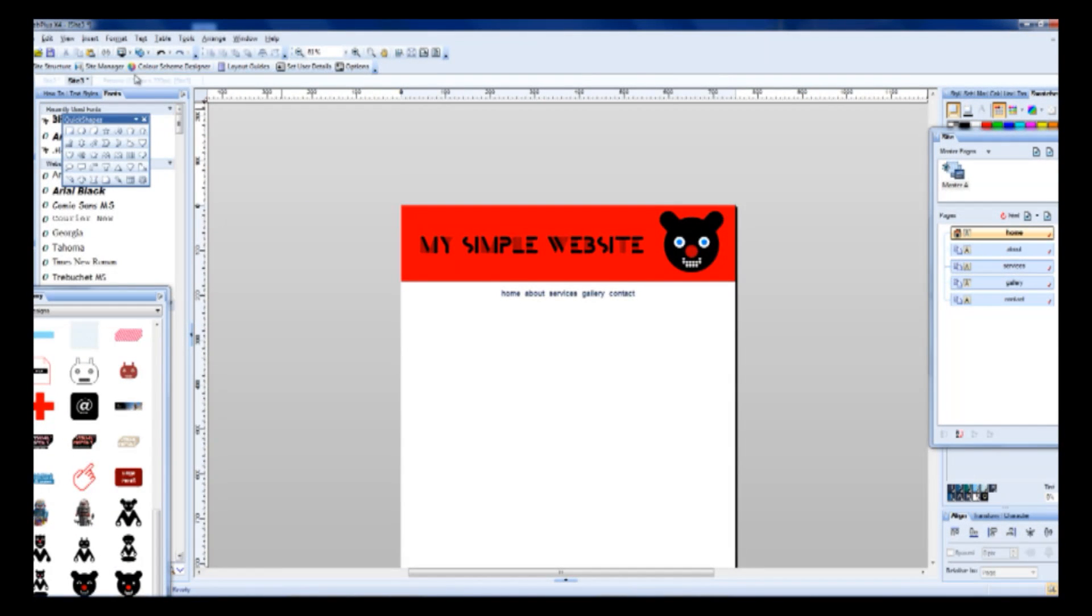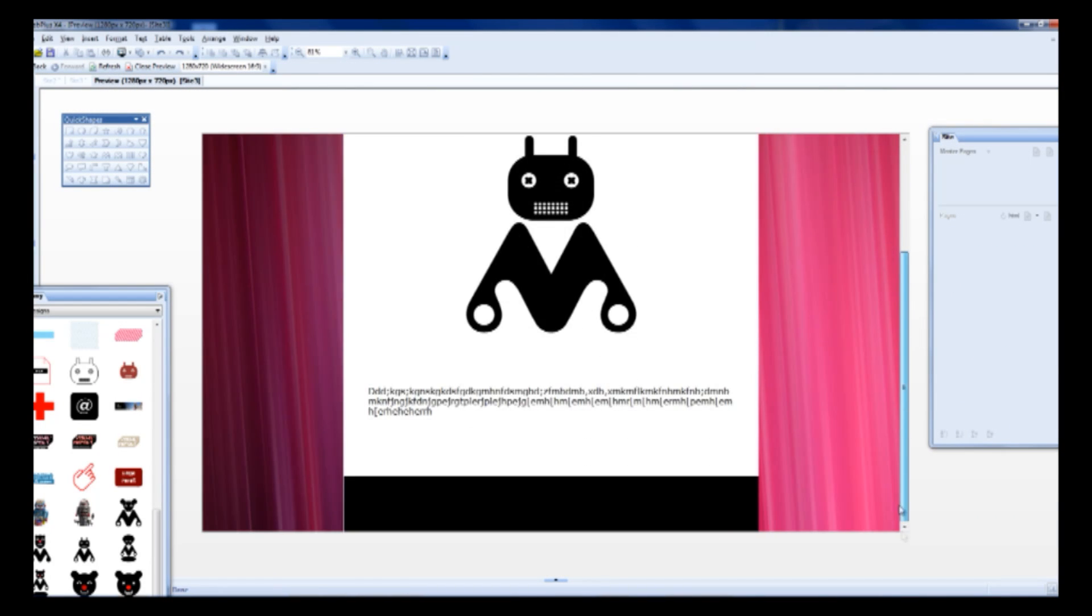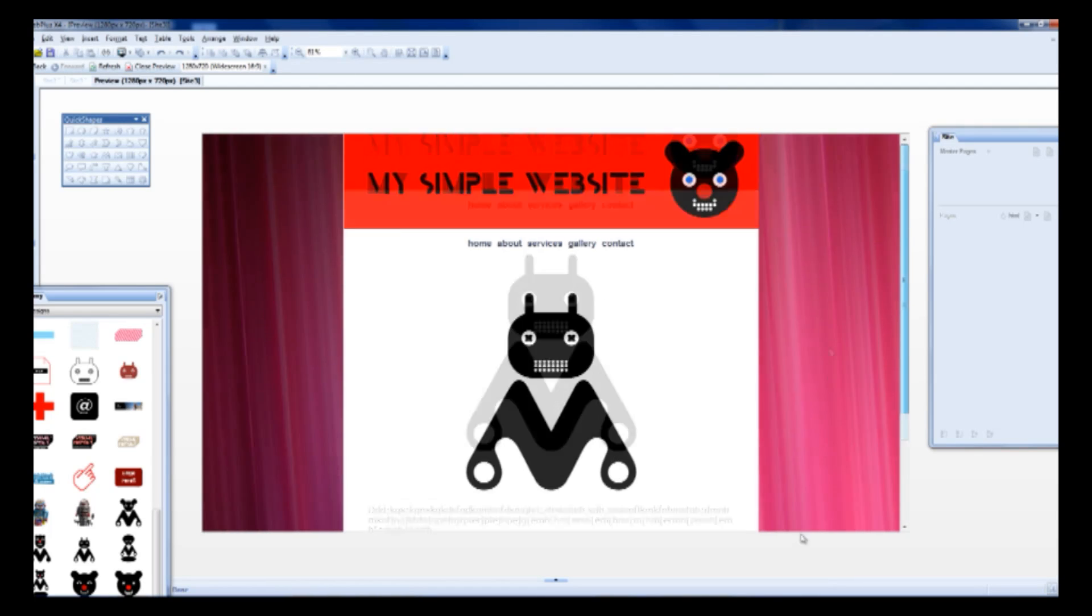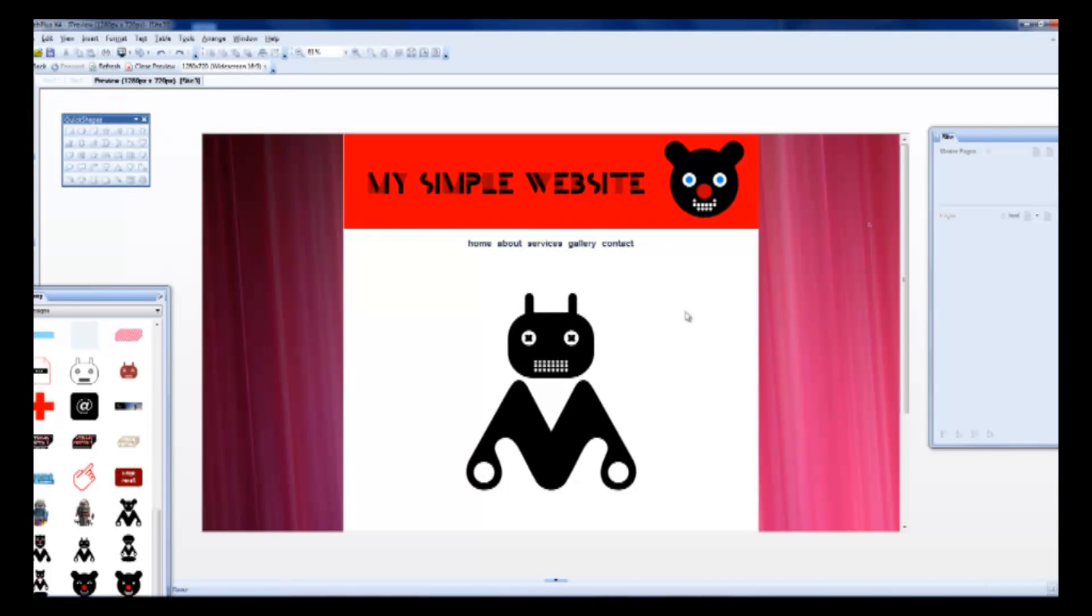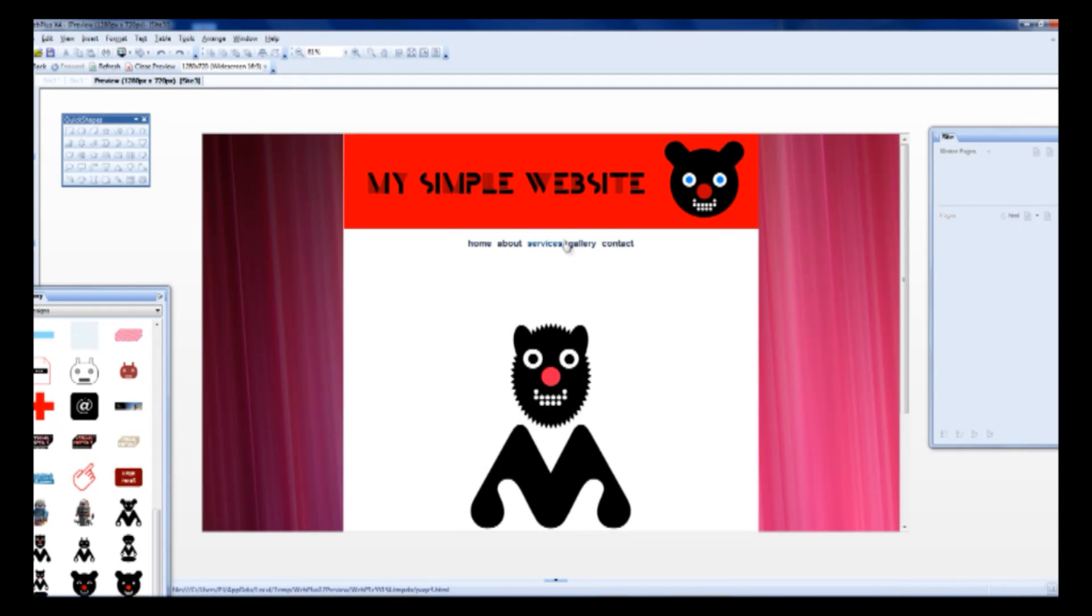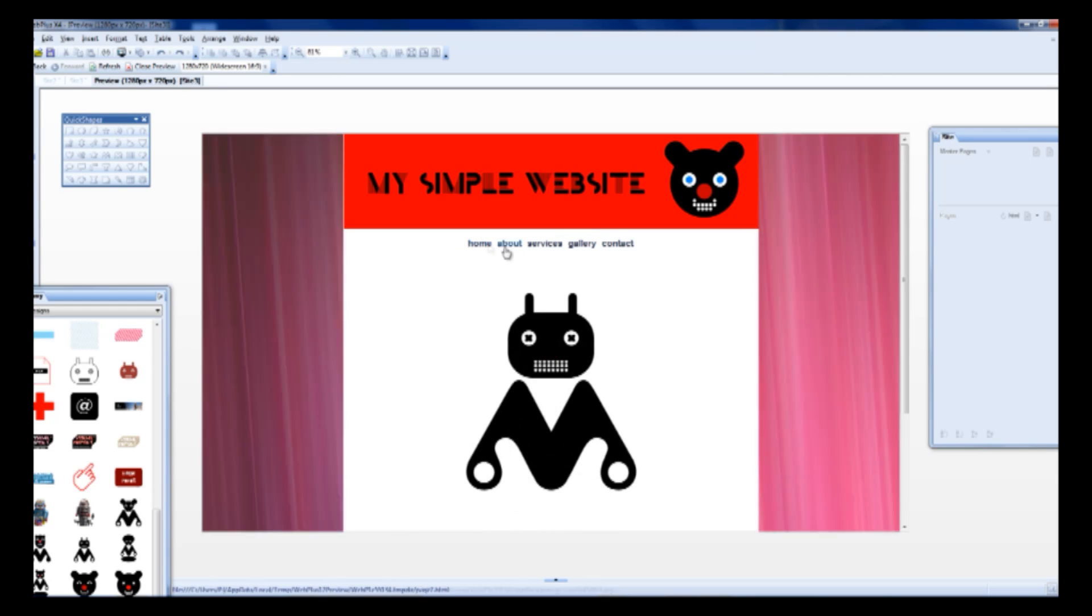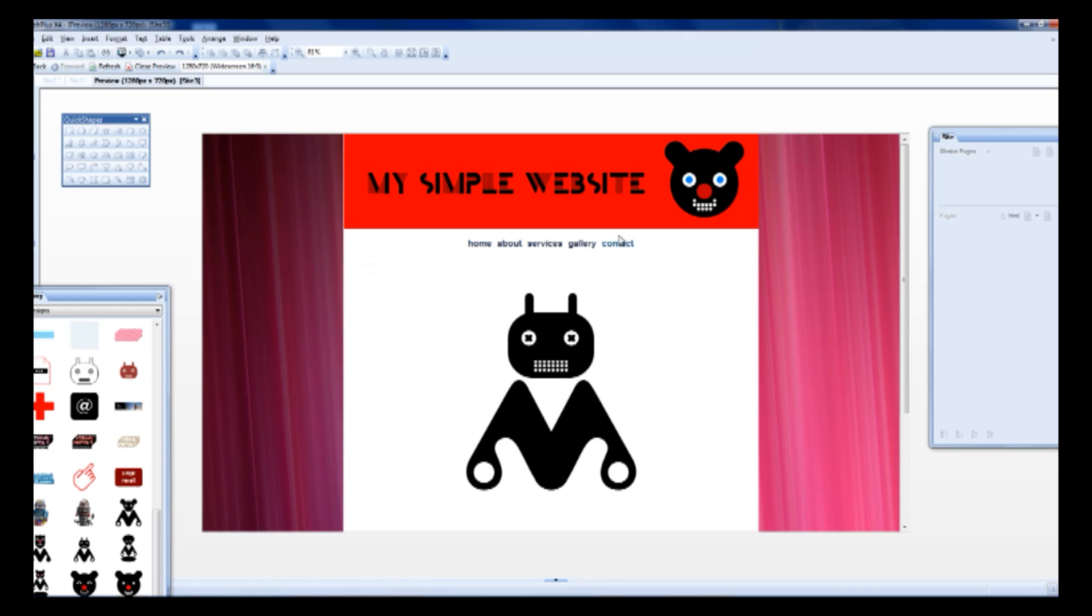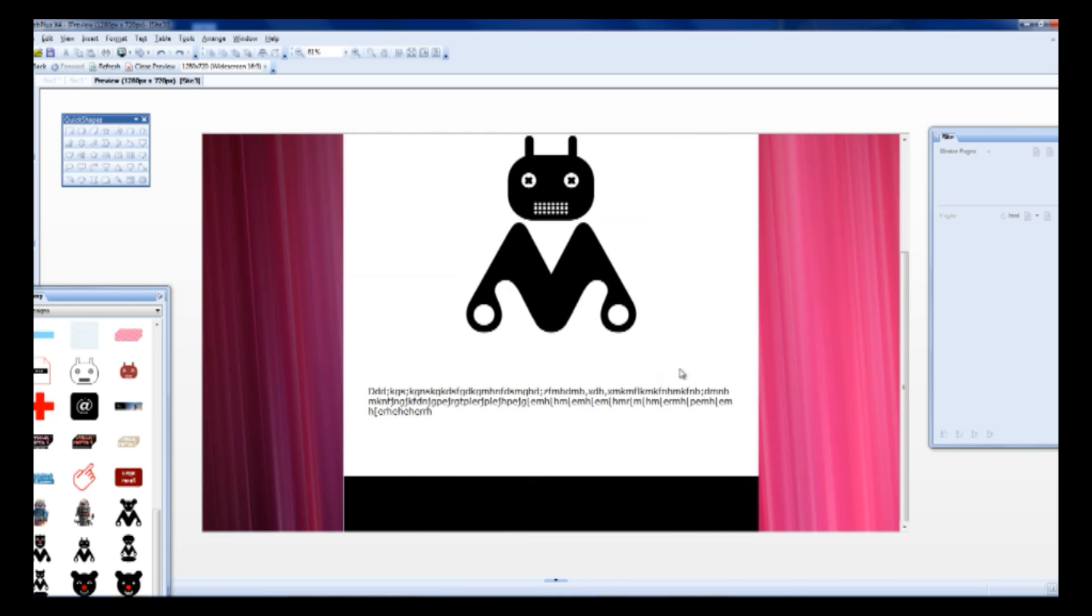And let's make a preview. So our website looks quite good.